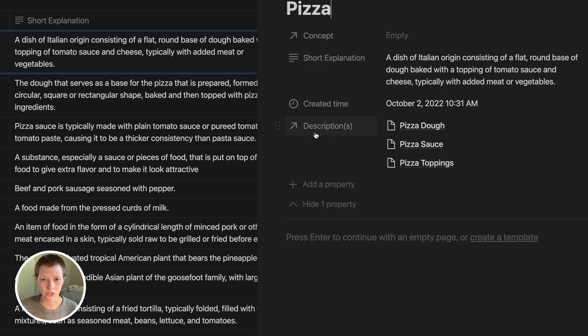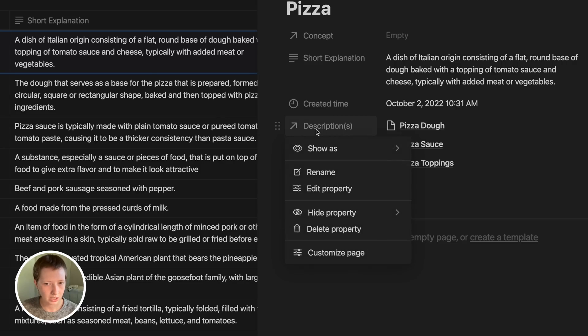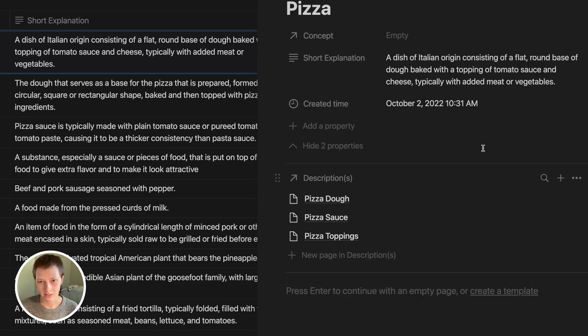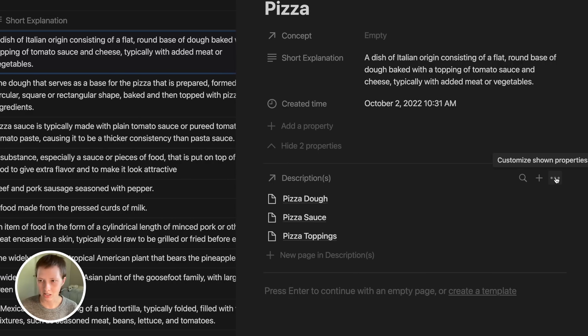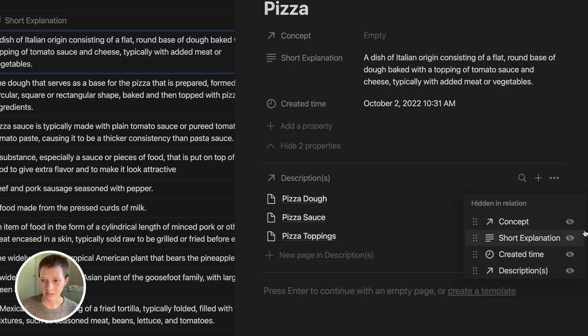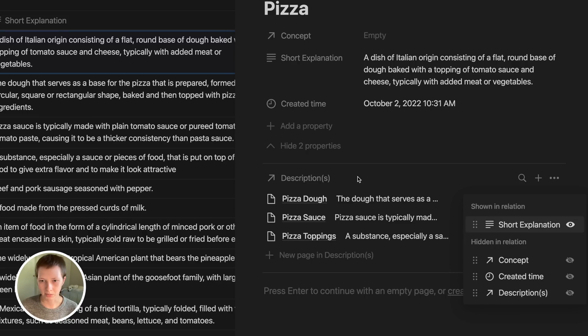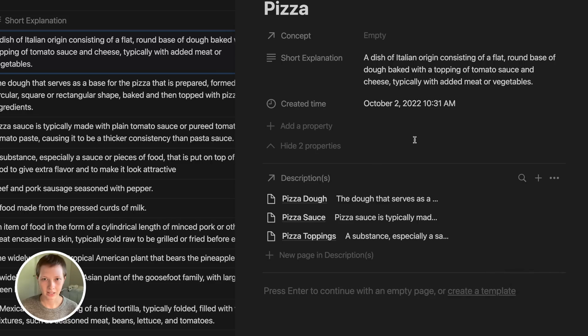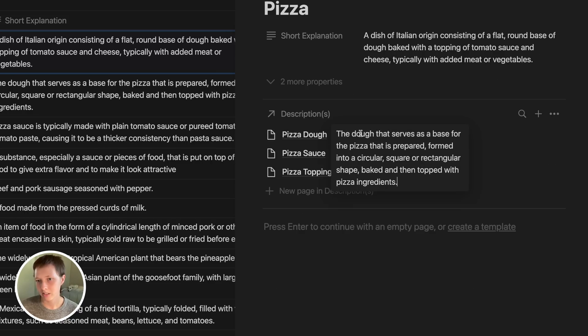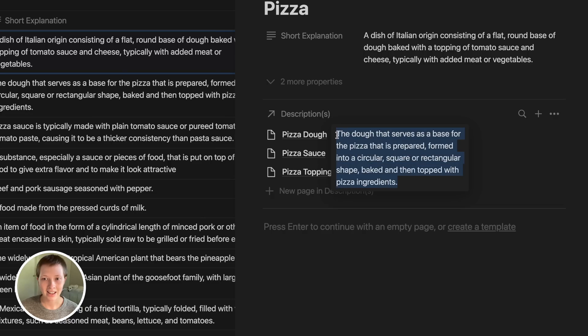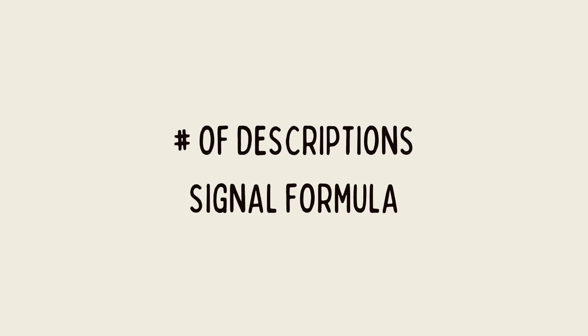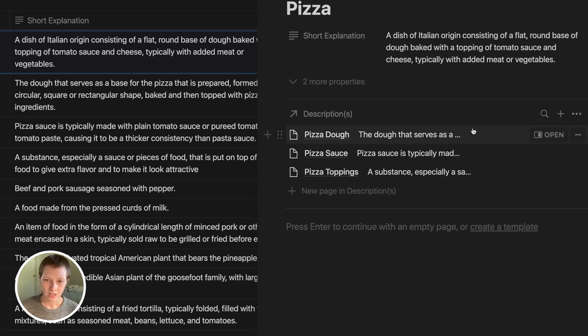The first thing I want to do is click on my descriptions relation and I want to show as a page section. With this, now I can customize what I'm seeing here through customize properties, these three dots, and I can show relations that connect to these descriptors like a short explanation. If I click through this text property, I can edit the text property via the relation. So I want to put that signal right about here. For pizza toppings, I wanted to say five descriptions.